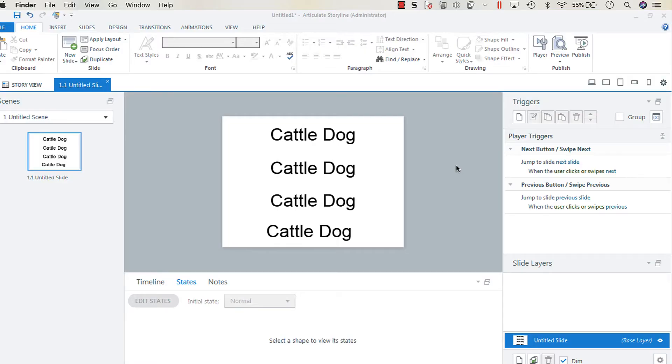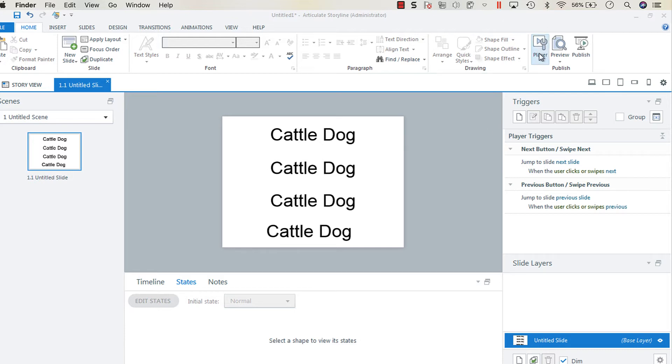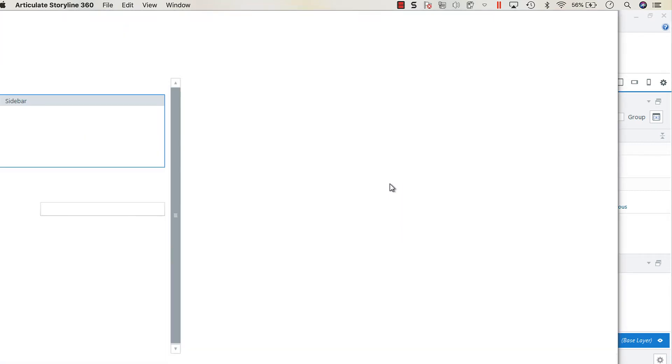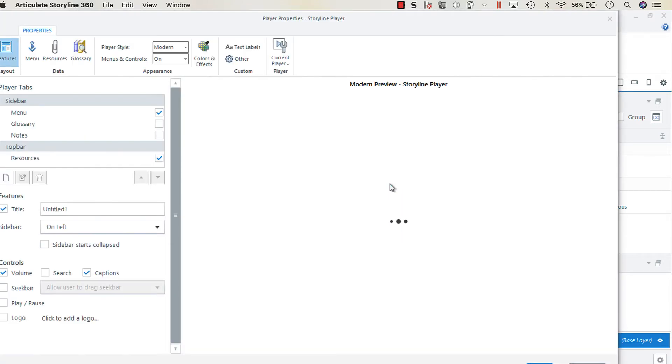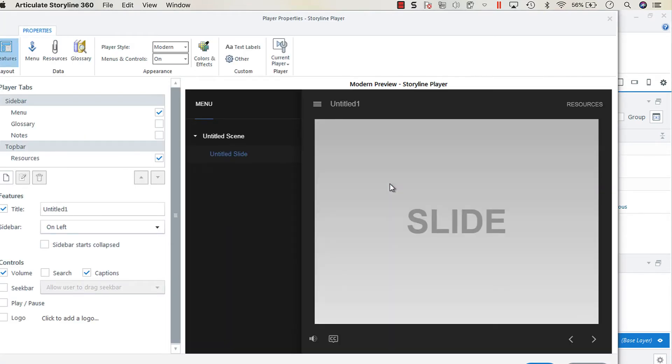Hey everyone, another quick tip for when working with translations in the player is to go into your player properties. If you're working with a language such as Arabic or Hebrew, it's really important to